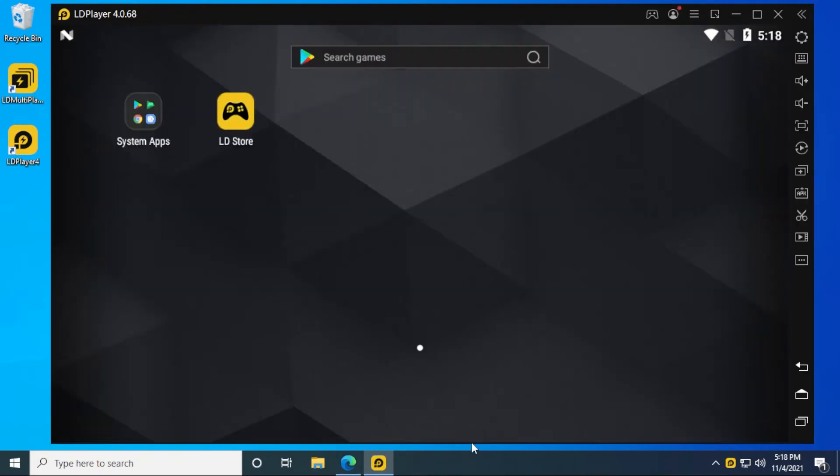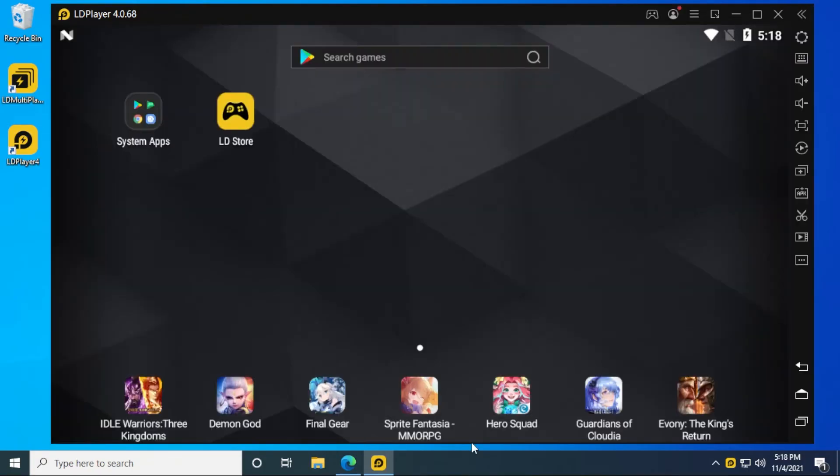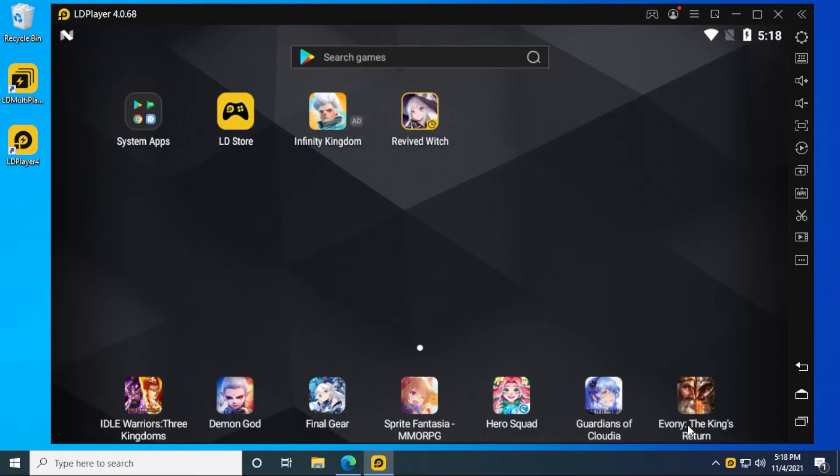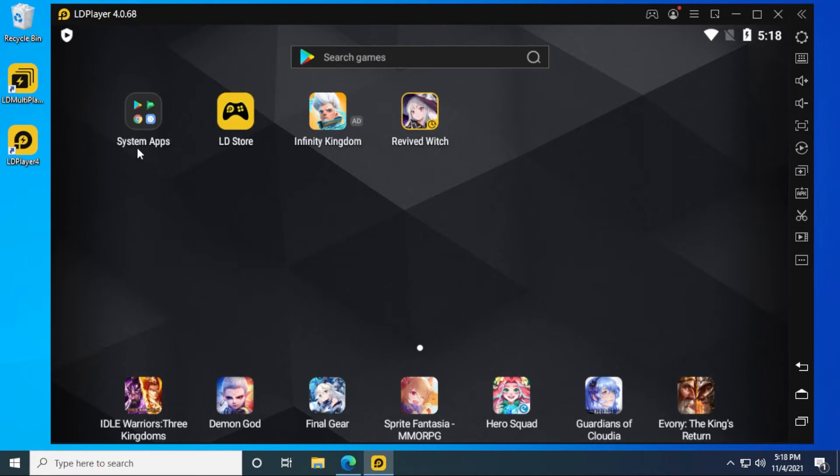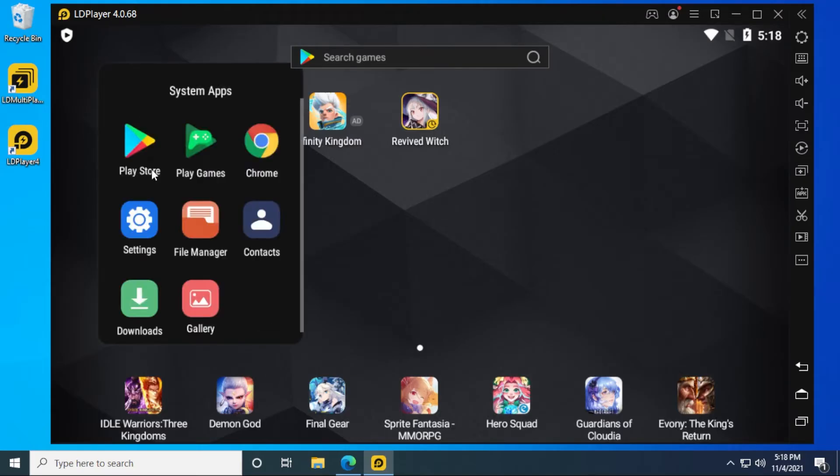Okay, and here we are at the main screen for LD player. A bunch of apps are already preloaded like these games you find here right now. You can see we're running version 4.0.68. This is the latest version as of November 2021. Now we're ready to install the Pi app. I'm going to go into the system app section over here and click on the Google Play Store.